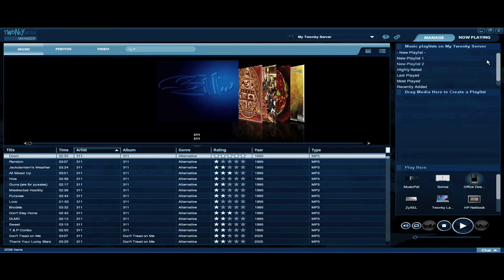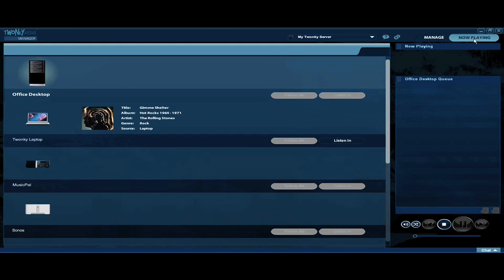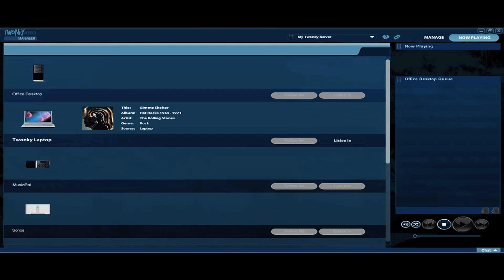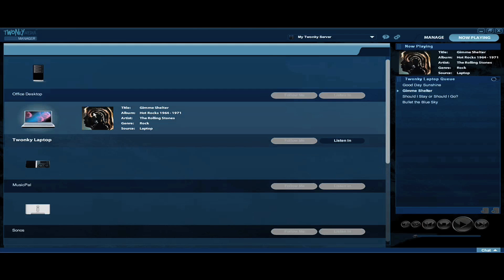All right, next I'll show you how to listen in to another user's playlist. Let me switch to the Now Playing screen. Now I can see what others are playing on the network.